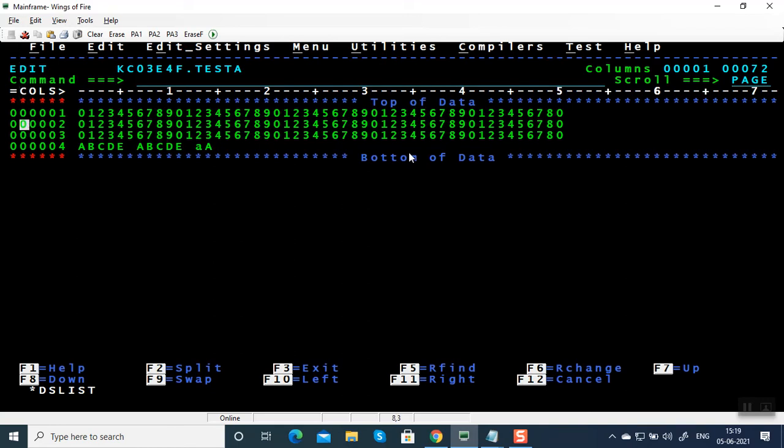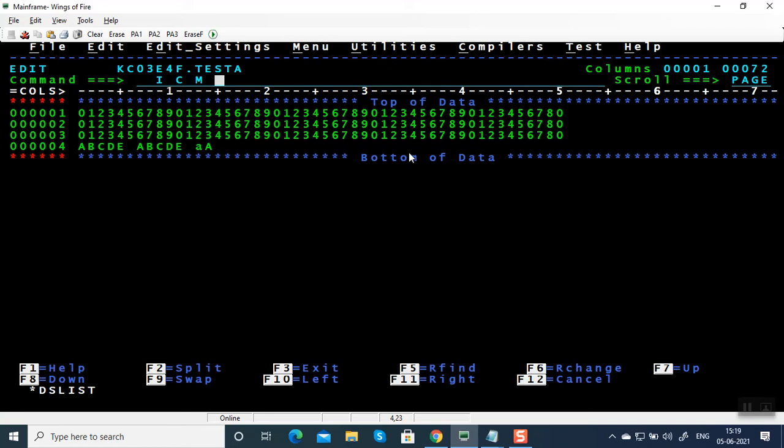The commands you are going to write here are called line commands. So I for insert, C for copying, M for moving. Moving means copy paste. R for repeating, D for deleting. You are going to see all these commands.